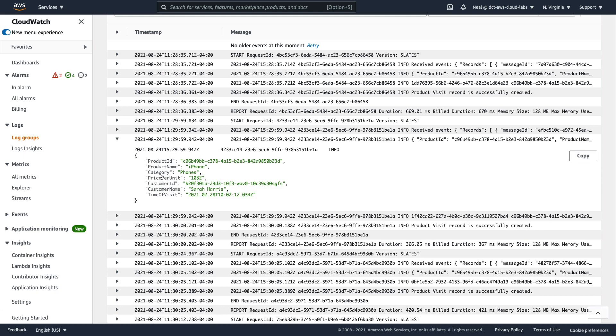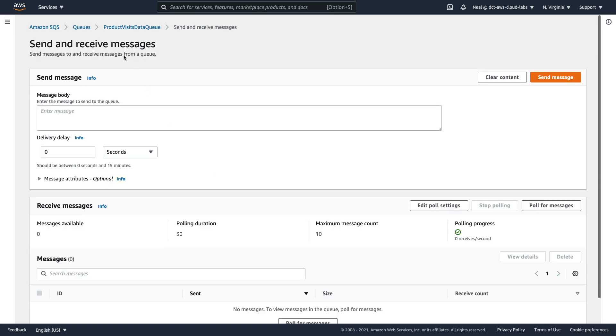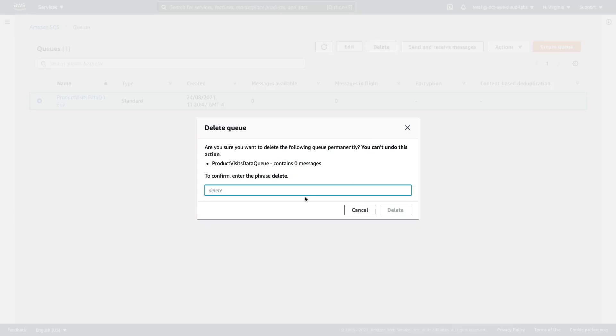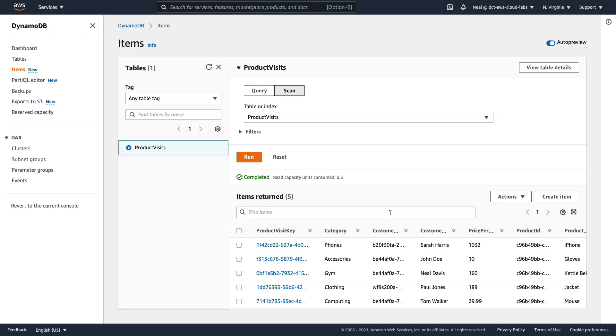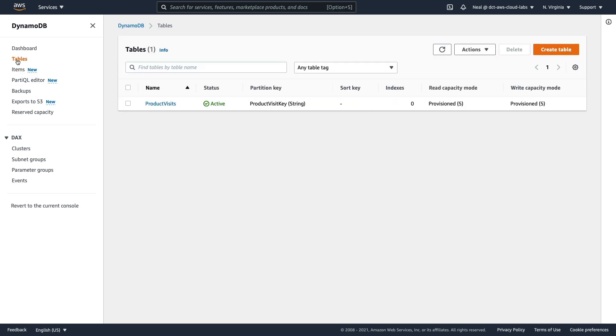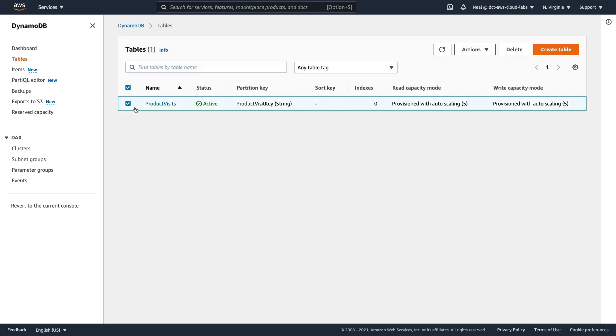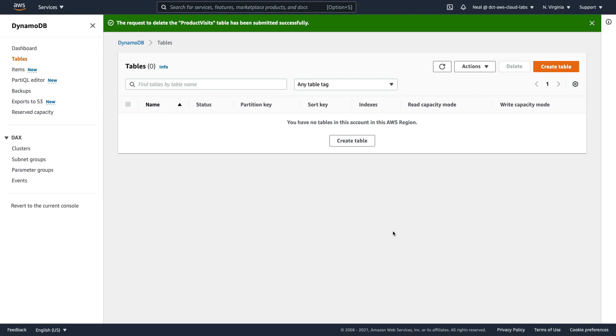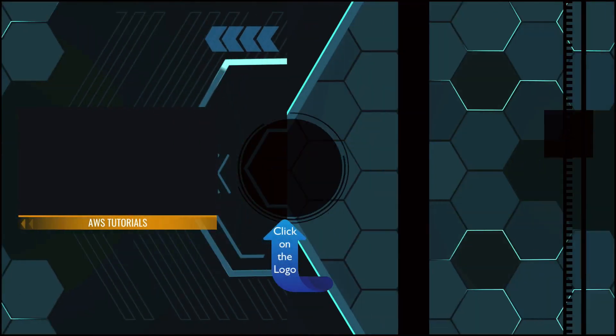So that's it for our simple serverless event-driven application. Now you might want to delete a few things here that could cost you money. Back in SQS, we can simply come up to the queues level, choose our queue, choose delete, and then just confirm the deletion. In DynamoDB, go up to the tables level, choose your table, and then delete and confirm the deletion. The Lambda function is not going to cost you anything. So you can always leave that or delete it. Thank you.